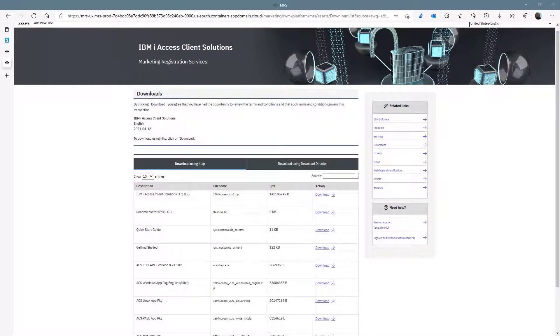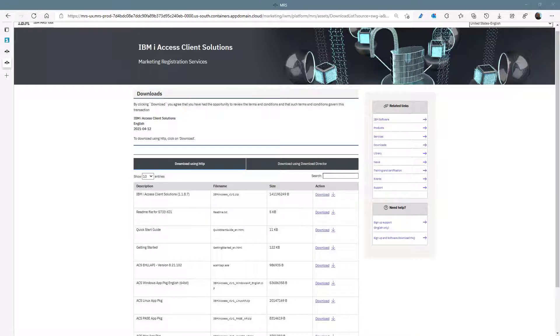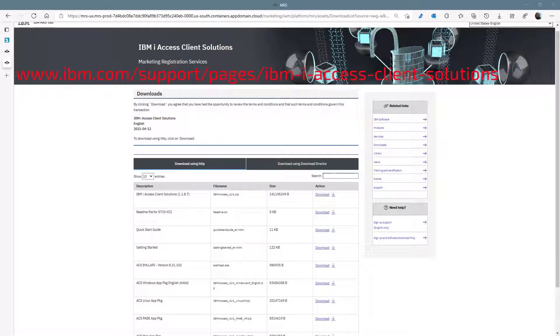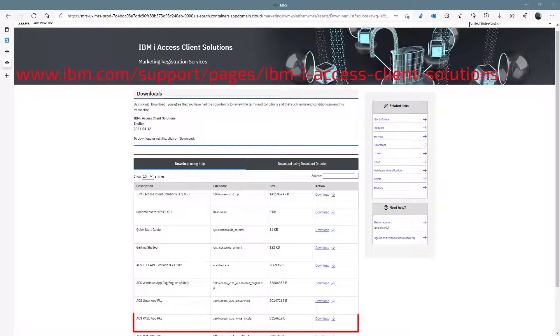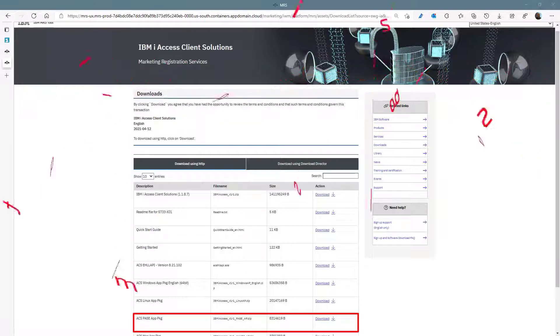The next part is to install ODBC on our IBM i. If we go back to the IBM ACS download page, we now need the base package. Download this file then unzip to a directory on your IFS.